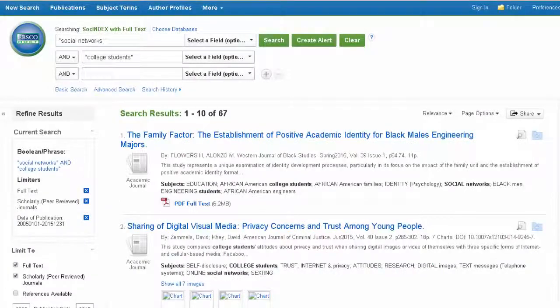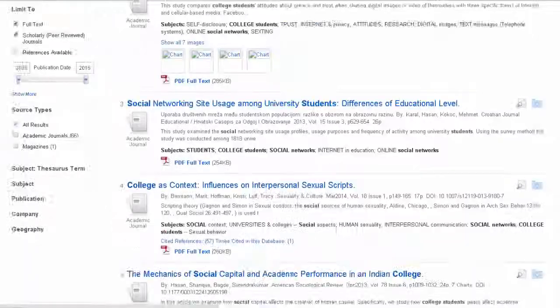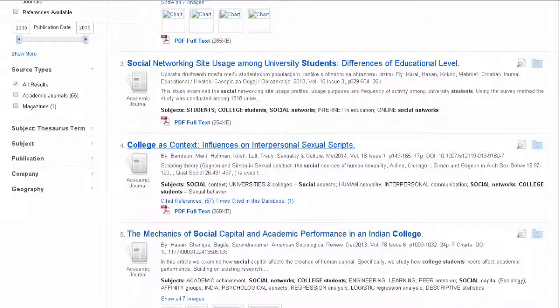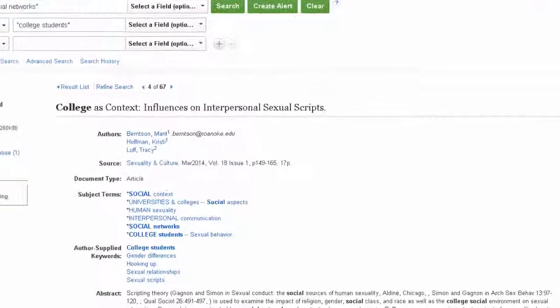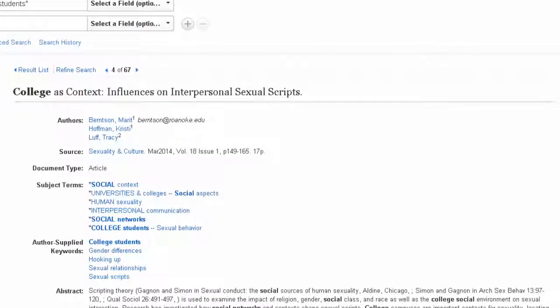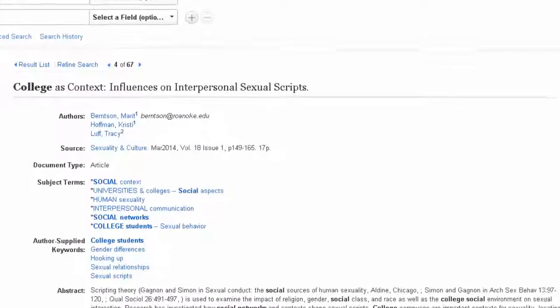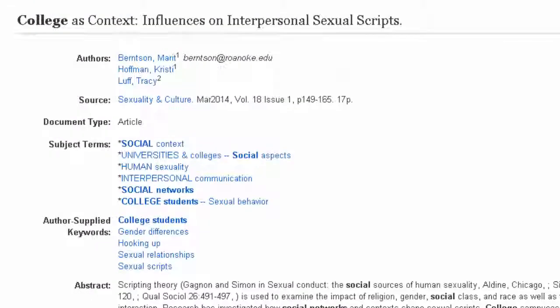We'll click on this article as an example. This is the bibliographic record for the article, which includes the author's names, the journal title, publication date, and more.